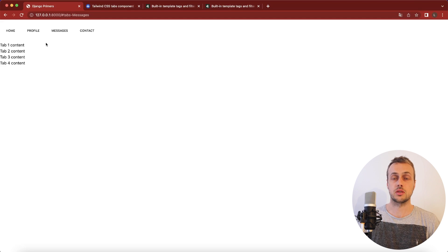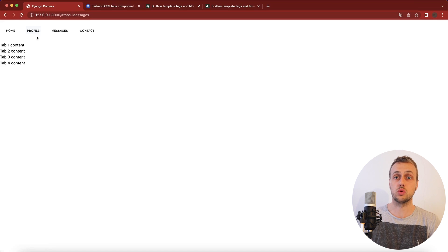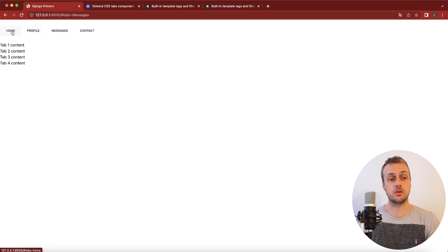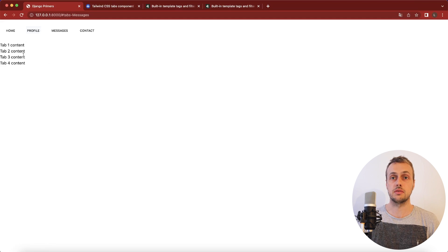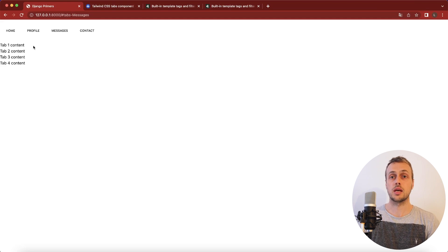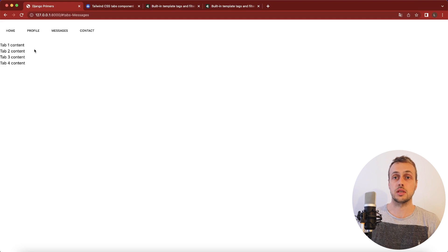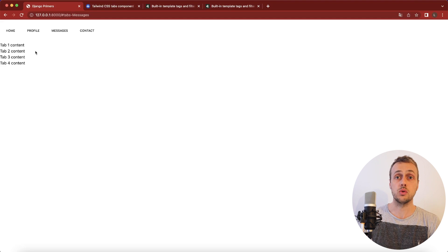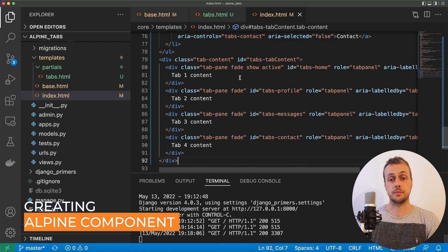The whole purpose of a tab system is to allow content to be switched out in a nice way on your page without actually reloading everything. For example, if you're on the home tab and you navigate to the profile tab, it's going to switch out the content underneath. This behavior in the Tailwind Elements library is controlled by JavaScript. We don't have that library installed, and that's quite common — you might not want to install all these third-party libraries. Let's see how we can build out this tab system with Alpine.